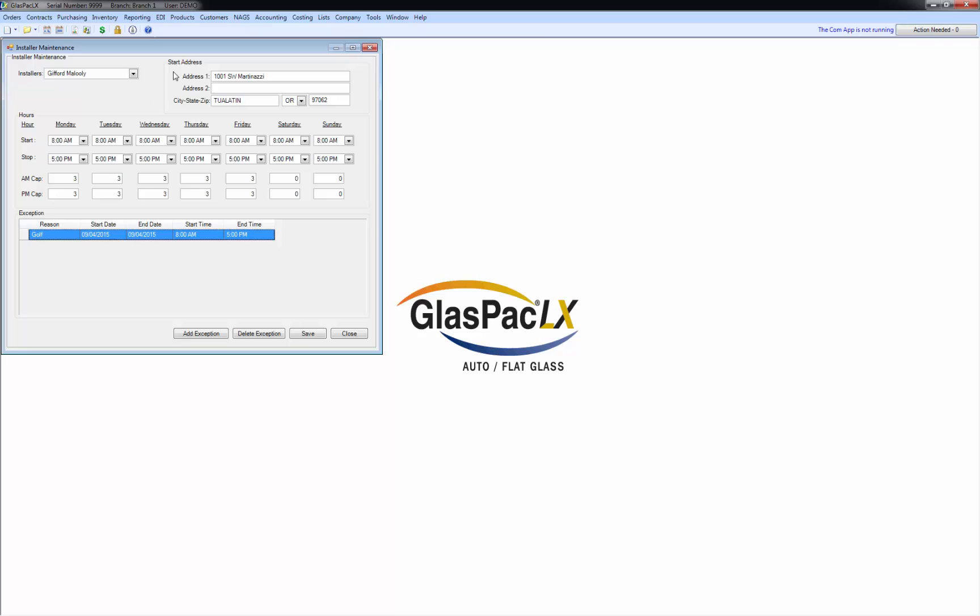So my installers exist, I've set their hours and their capacities, so I'm going to close out of here.